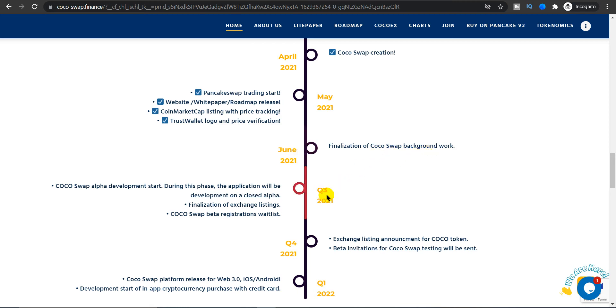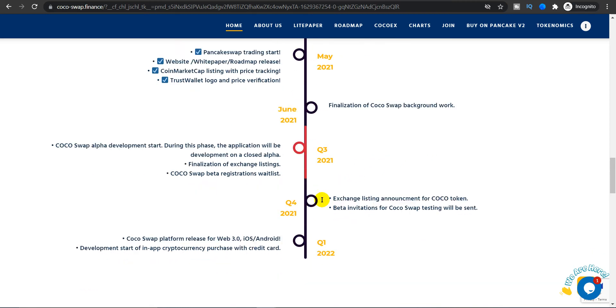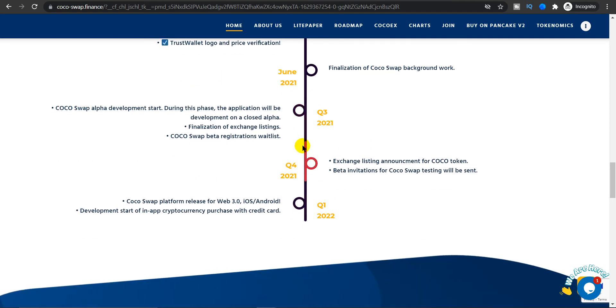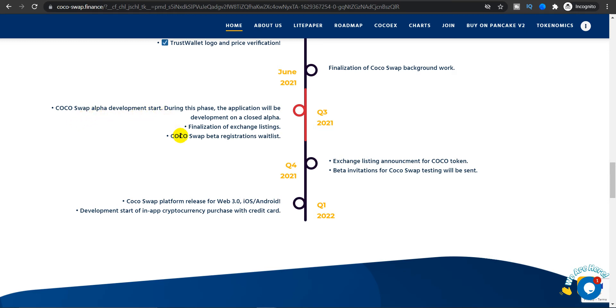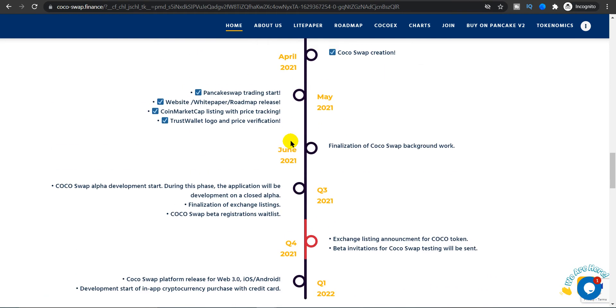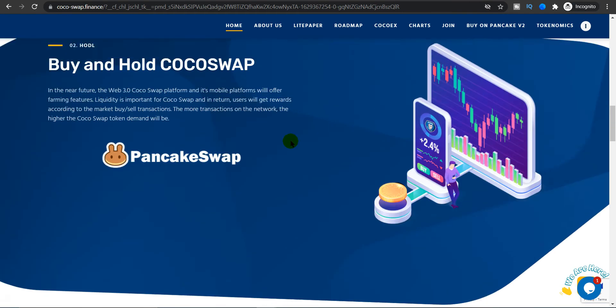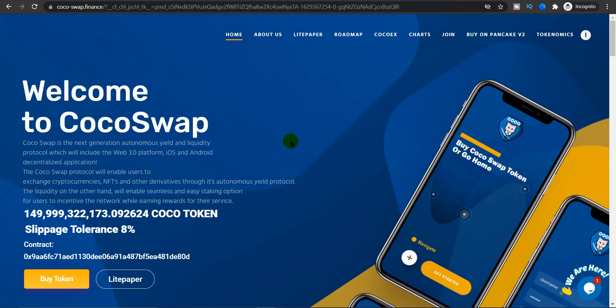In quarter three of 2021, they are right now developing the Coco Swap alpha development start. During this phase the application will be developing on a closed alpha, finalization of exchange listings will take place, and Coco Swap beta registrations waitlist will start. Overall the roadmap is pretty inspirational.